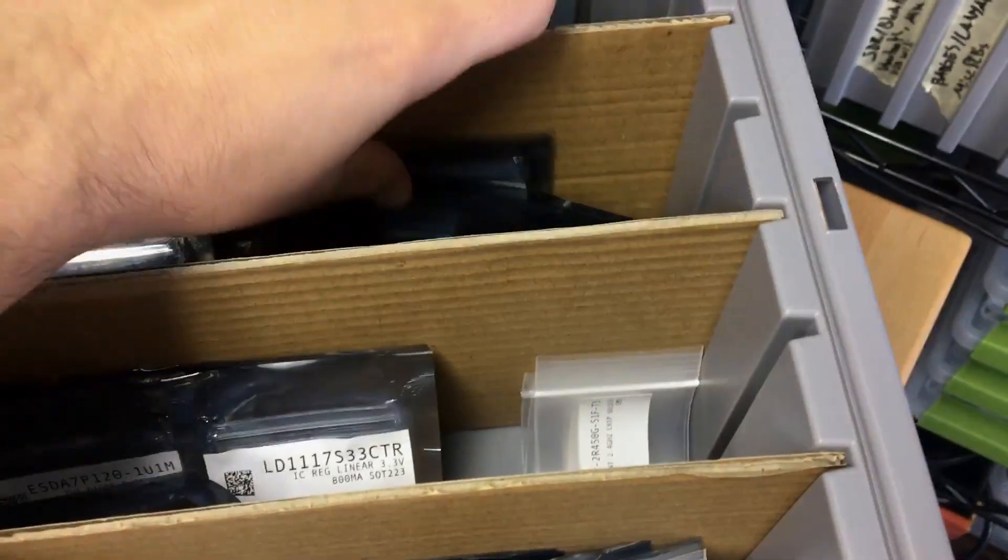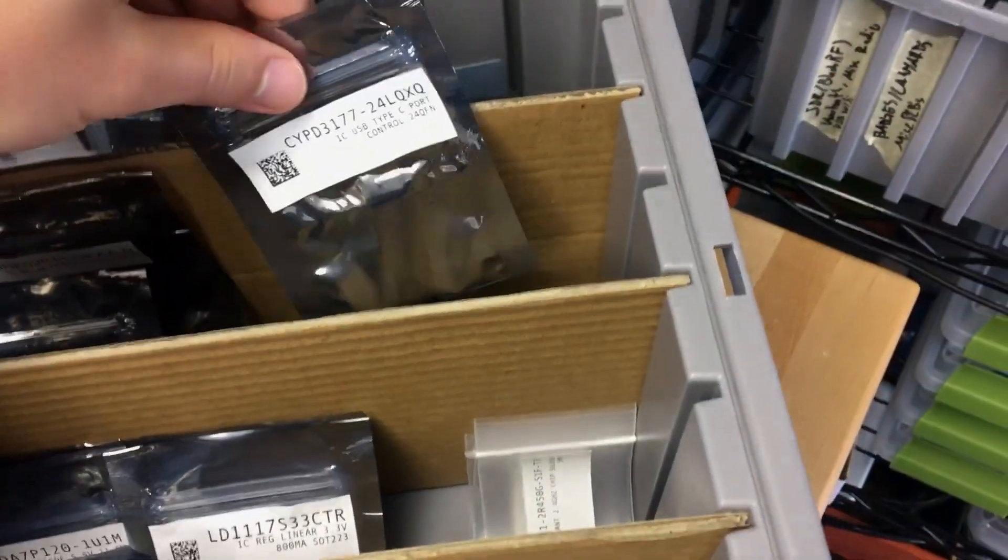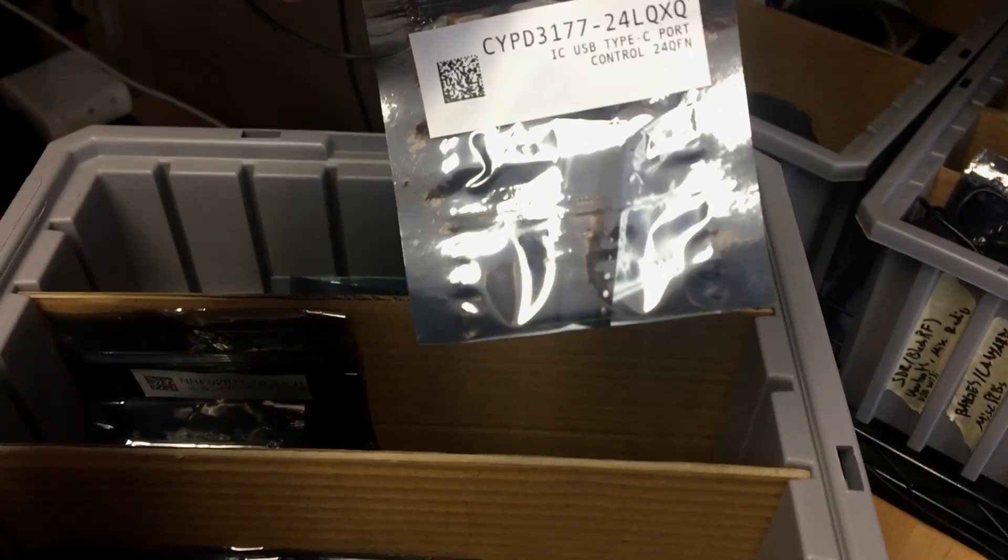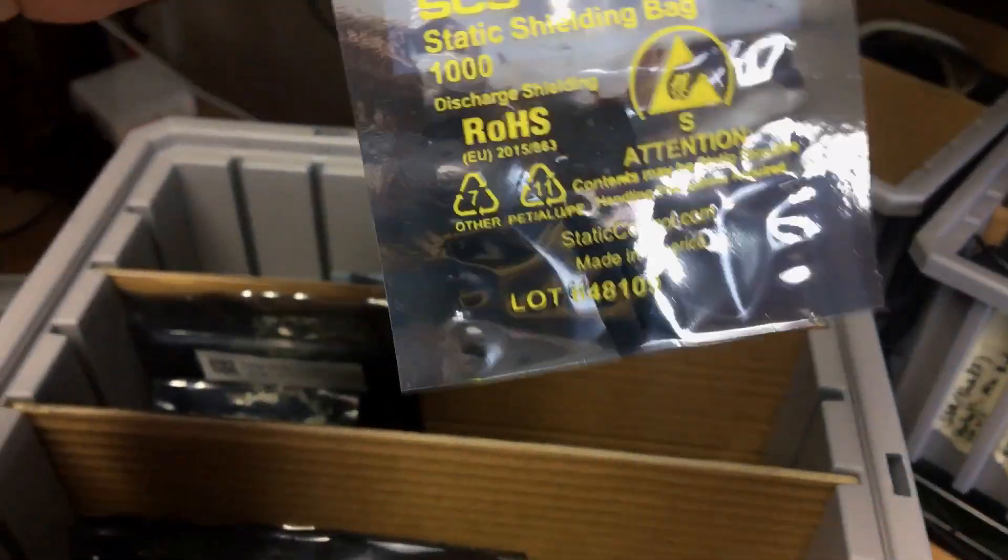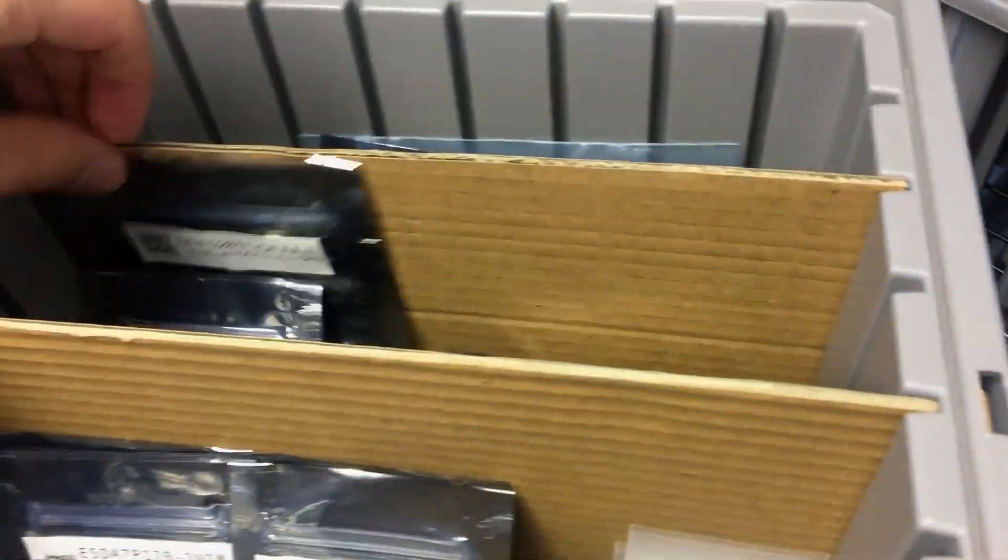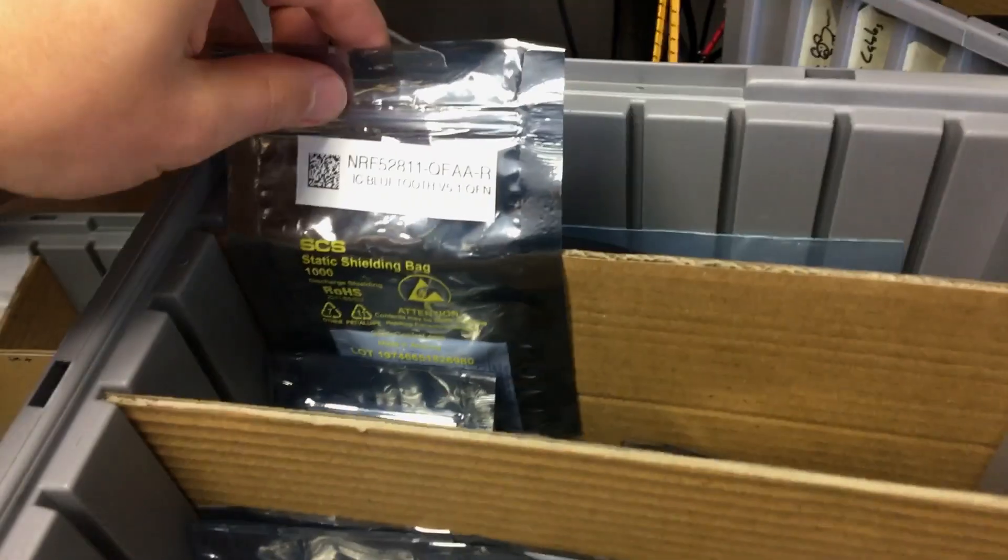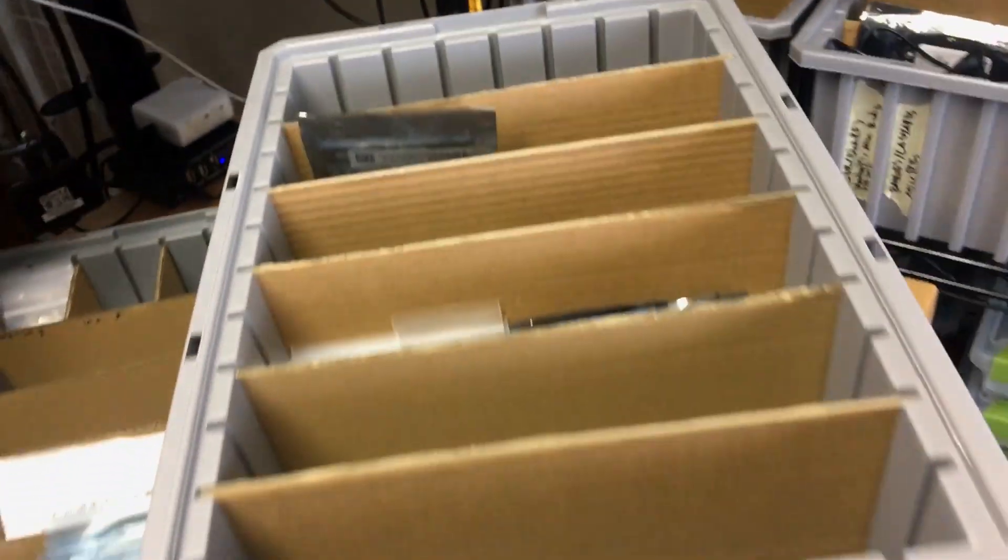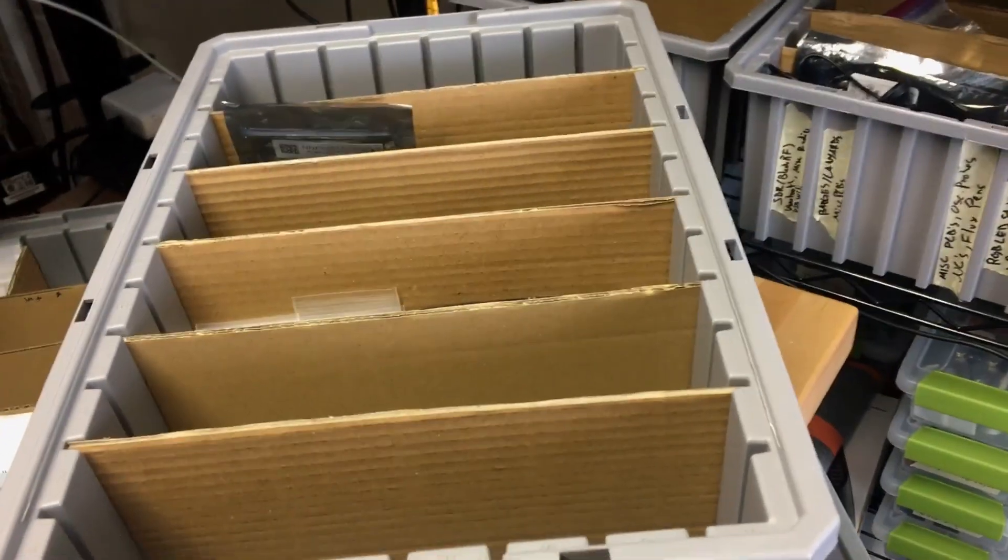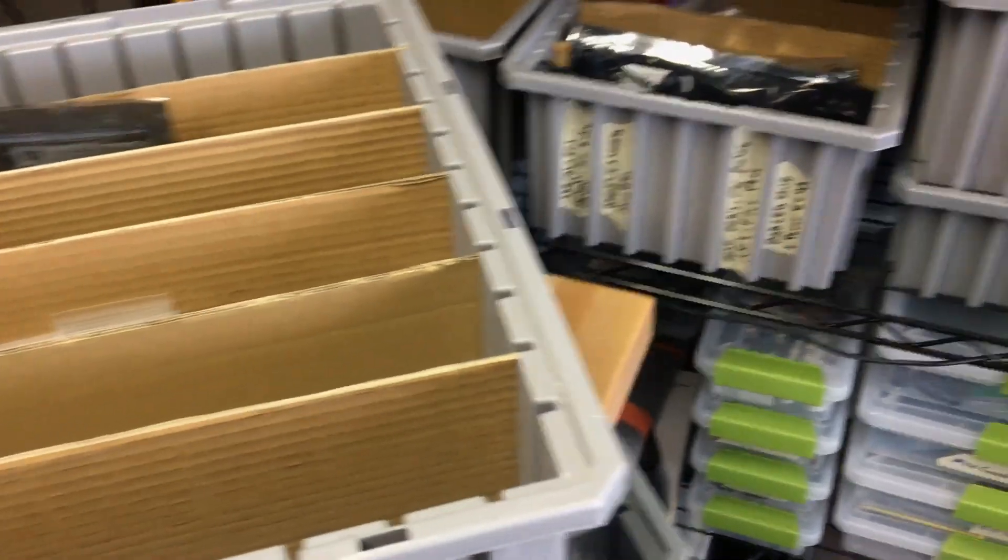I have some ESD bags. So, for example, a little USB controller here. Some Bluetooth cards. Anyway, I have all sorts of stuff.